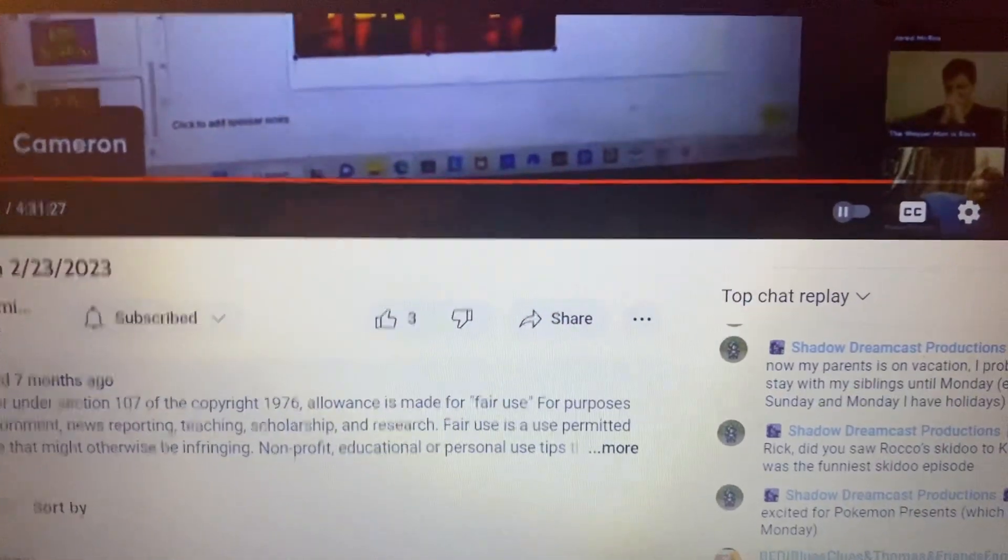Earlier this year, I appeared on Rick's streaming channel on February 23rd of this year, and when I saw someone put A Pal for Gary on his top 20 worst SpongeBob episodes in his opinion, I knew that A Pal for Gary would be number one based on my reaction that you see here.